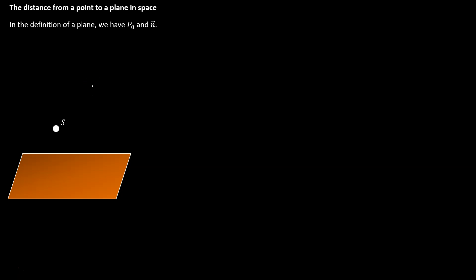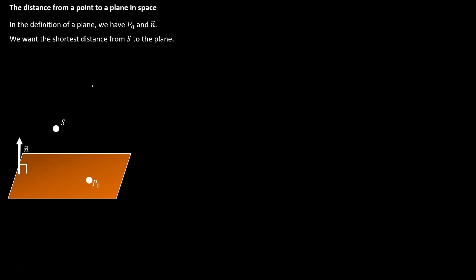In the definition of a plane, we have a given point p0 and a perpendicular vector n. So anytime we're looking at the equation of a plane, we should be able to find those two things. We want the shortest distance from the point s straight to the plane, shown in red. We want to make a vector from the point p0 to the point s out in space — we see that in blue.